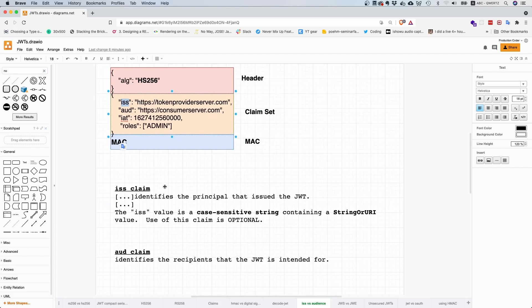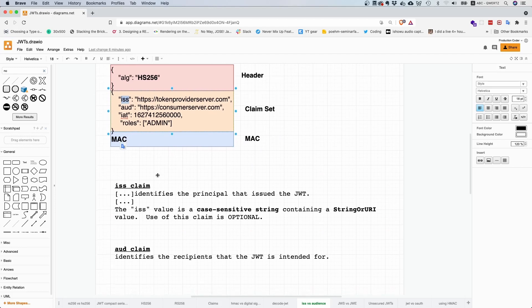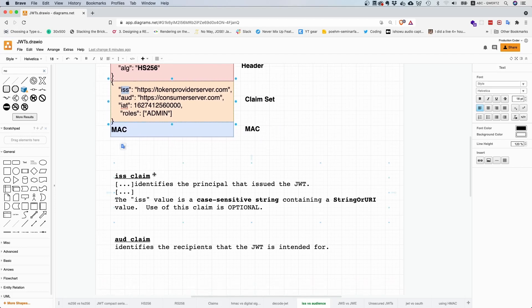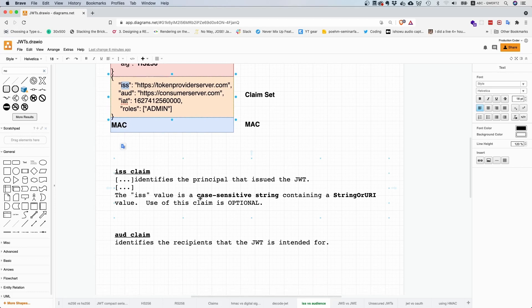This is also what it says in the RFC. It identifies the principle that issued the JSON Web Token. The value is a case sensitive string containing a string or URI value. Use of this claim is optional.